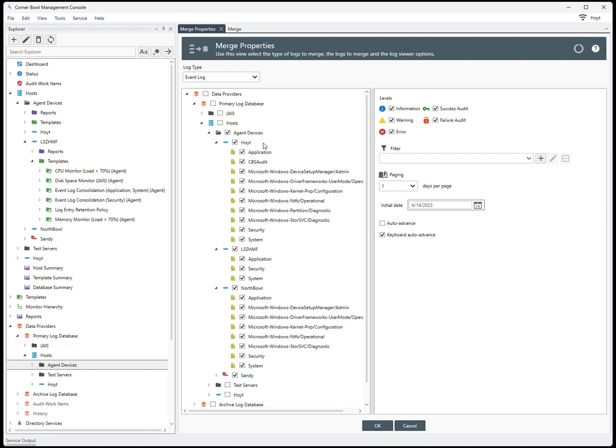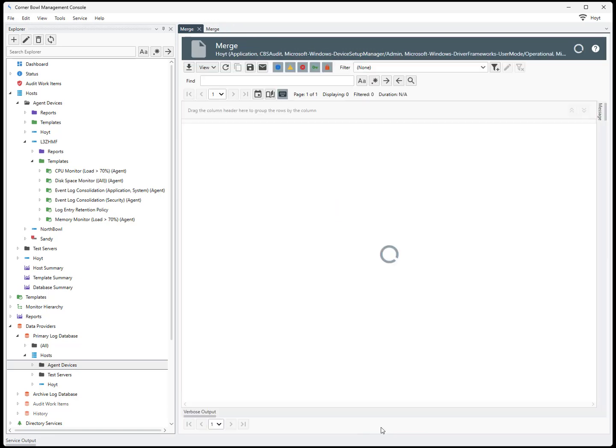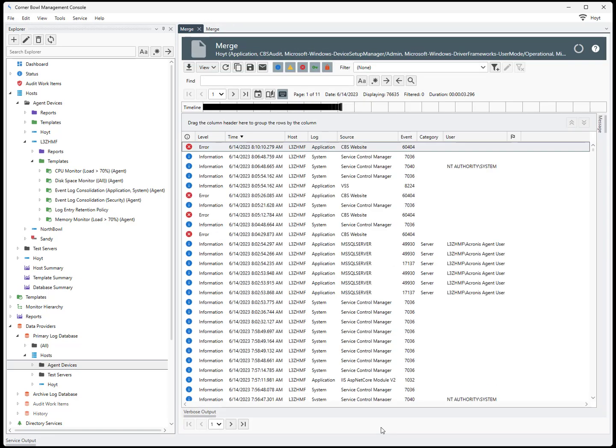Now when I click OK, the Merge Log Viewer displays. When I drag and drop the Host column and Log column to the GroupBy header, we can see the breakdown of each host and log that is included in the Viewer.